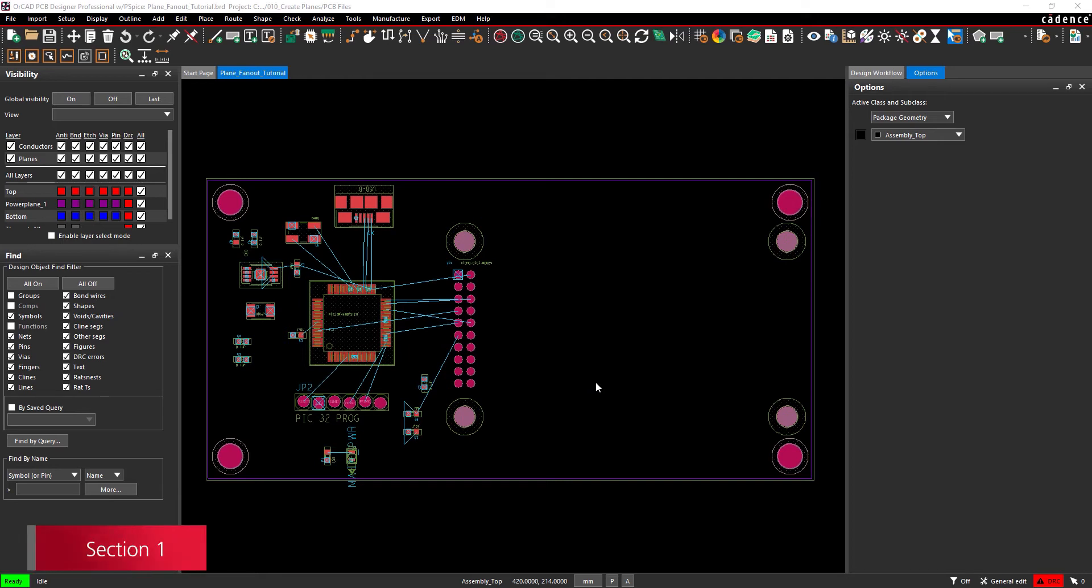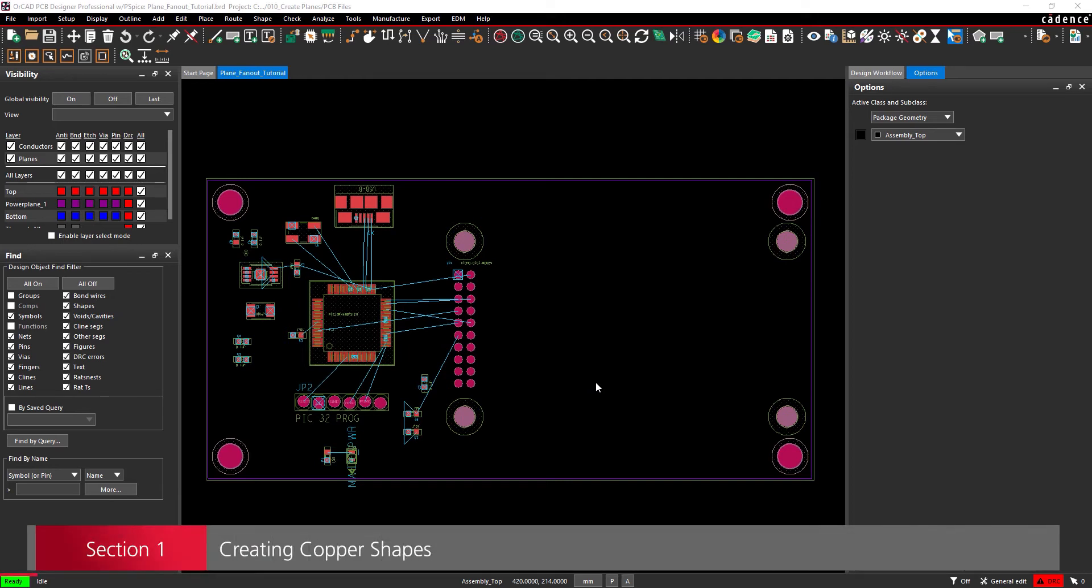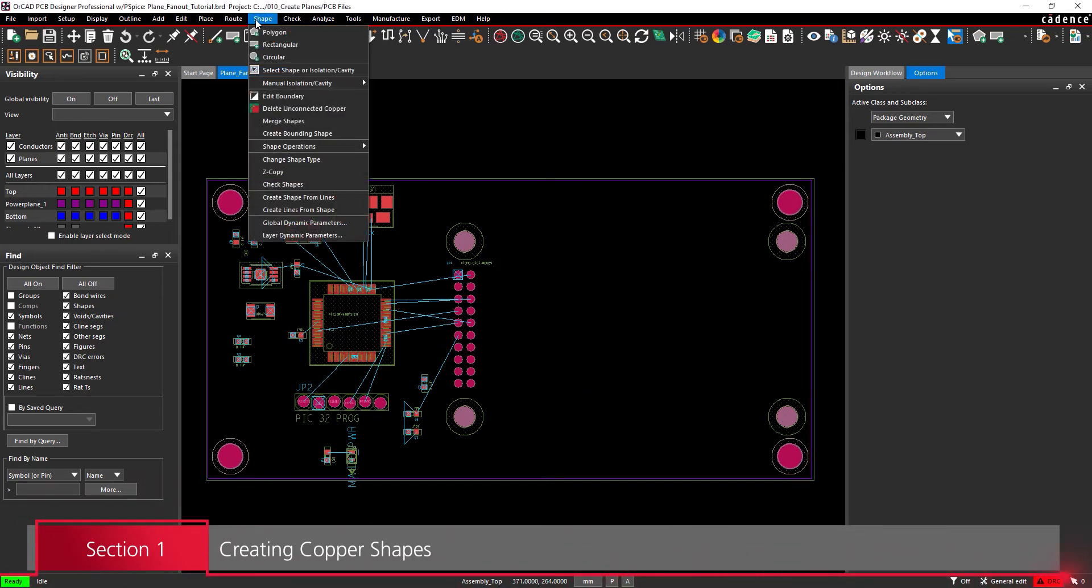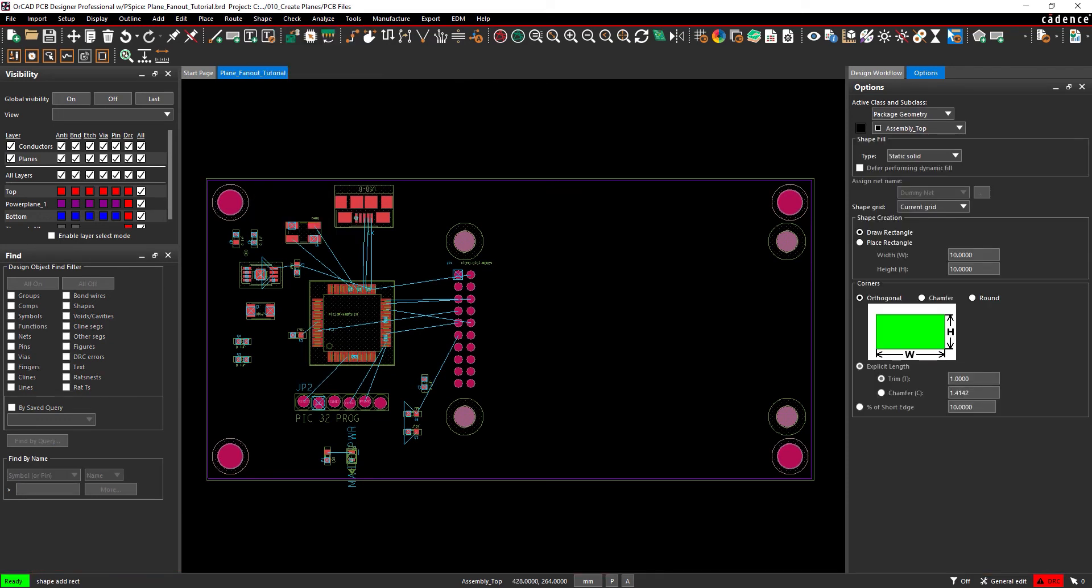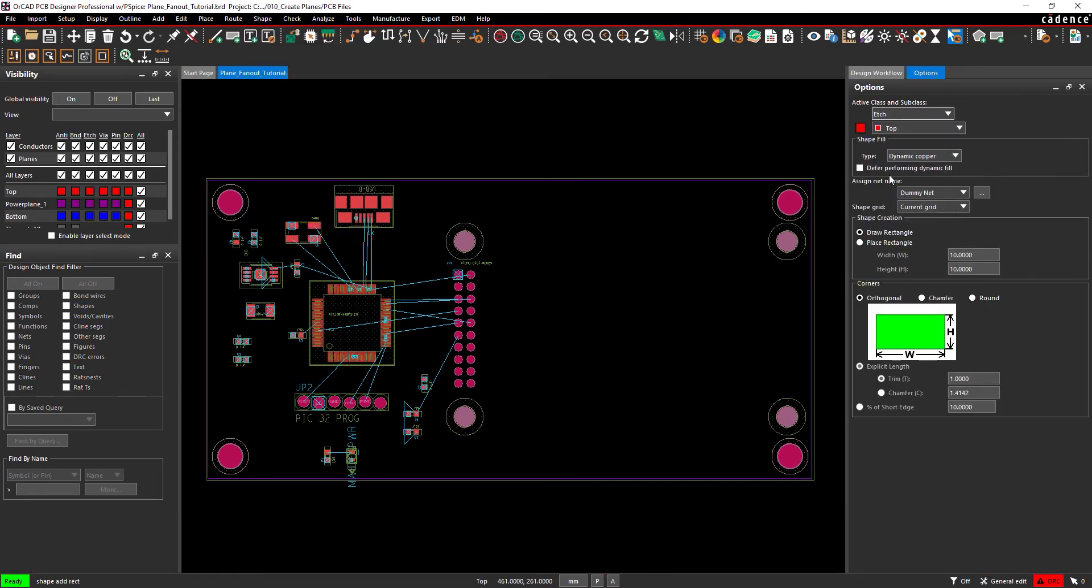Section 1. Copper Shapes. Let's create the ground plane first with a rectangular copper shape. Open the Shape menu. Select Rectangular. In the Options panel, set the Active Class to Etch and the Active Subclass to Bottom to create a copper plane in the bottom layer.